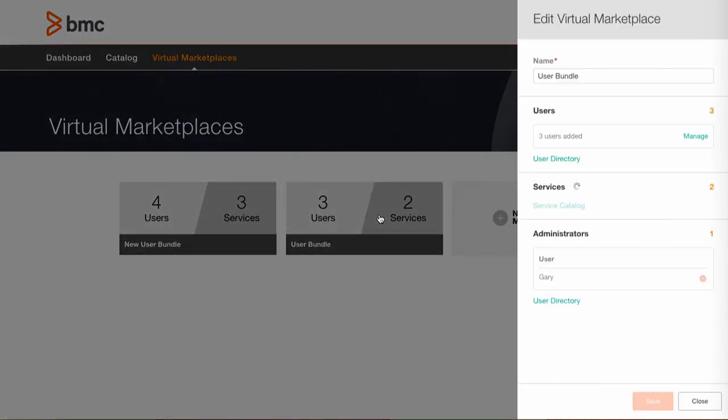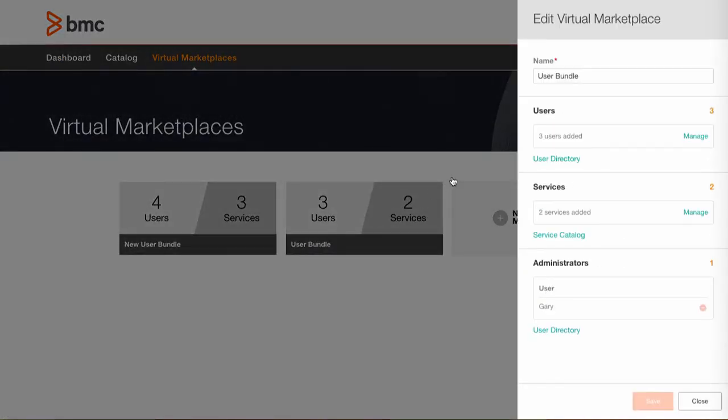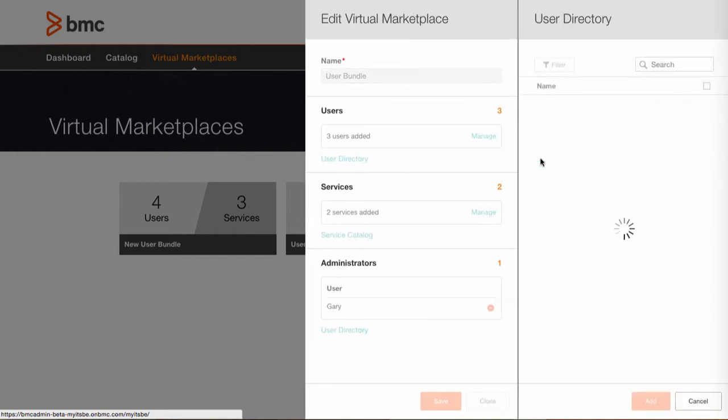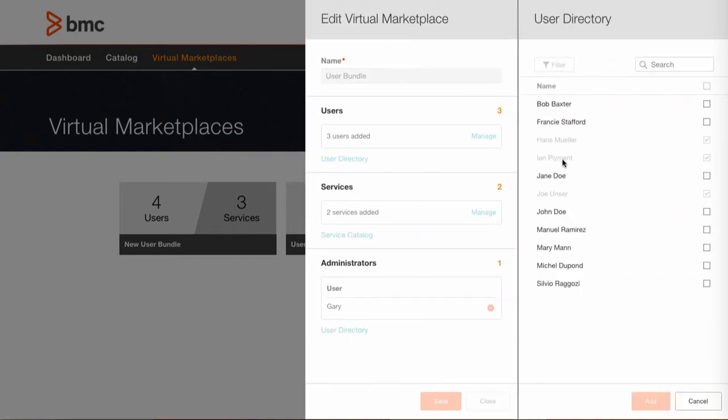Users can be assigned to a bundle of services based on the individual user, a user group or even a distribution list of users which could be sourced from Remedy, Active Directory or other identity management solution. Here you can see the users that have been added to this particular package.